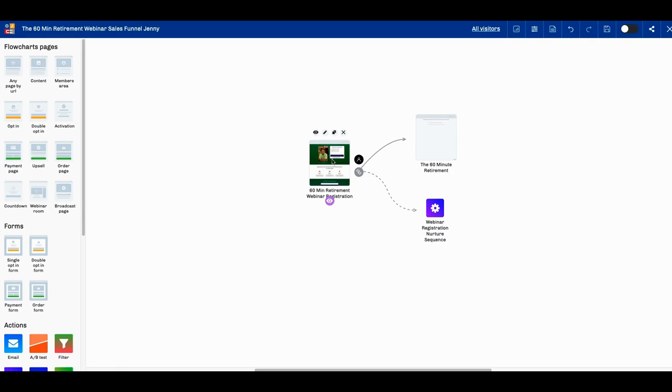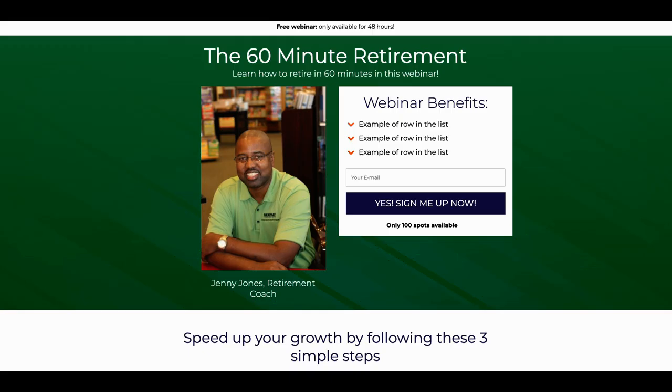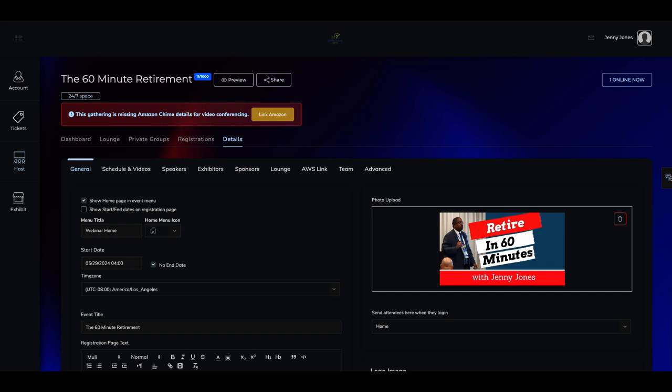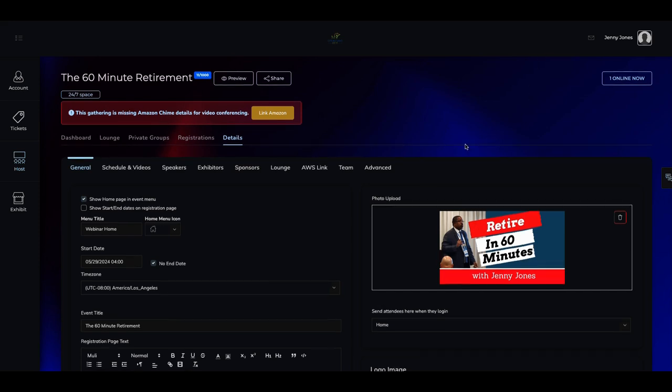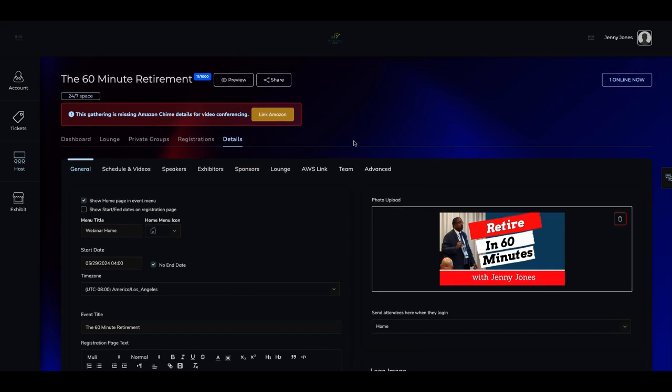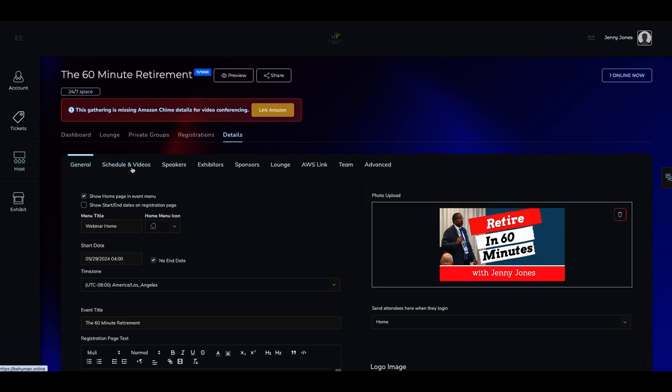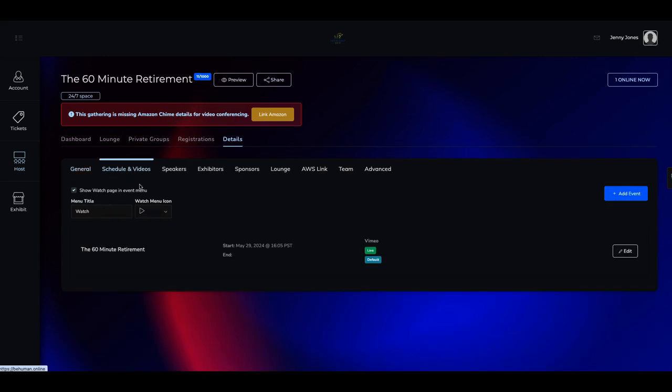So what happens is when you get here, I institute my landing page, which is here. I'm still working on it. 60 Minute Retirement is what I'm doing. People can come here. Yes, sign me up. Once they sign up, sends them an email, webhooks, their information gets them back in to here, the 60 Minute Retirement. And now this is BeHuman. So once you get into here, you can schedule out your webinars. You can upload them. You can use Vimeo, you can use YouTube, and you can embed.